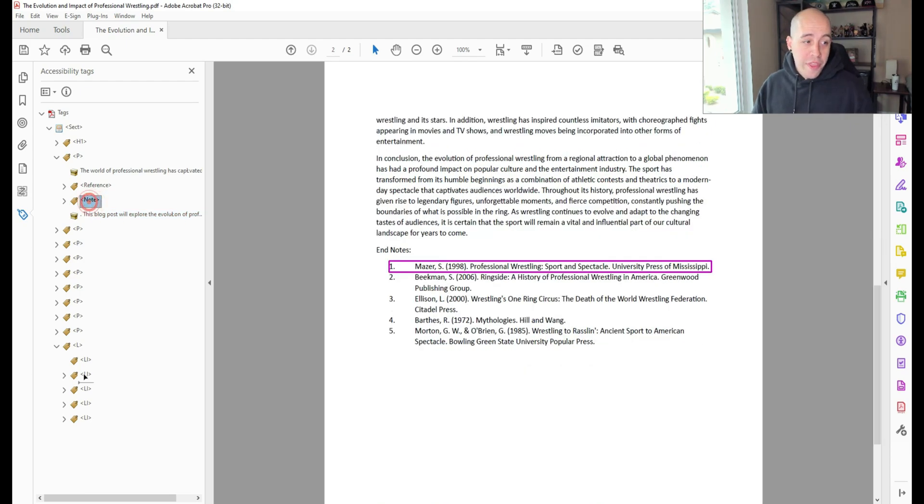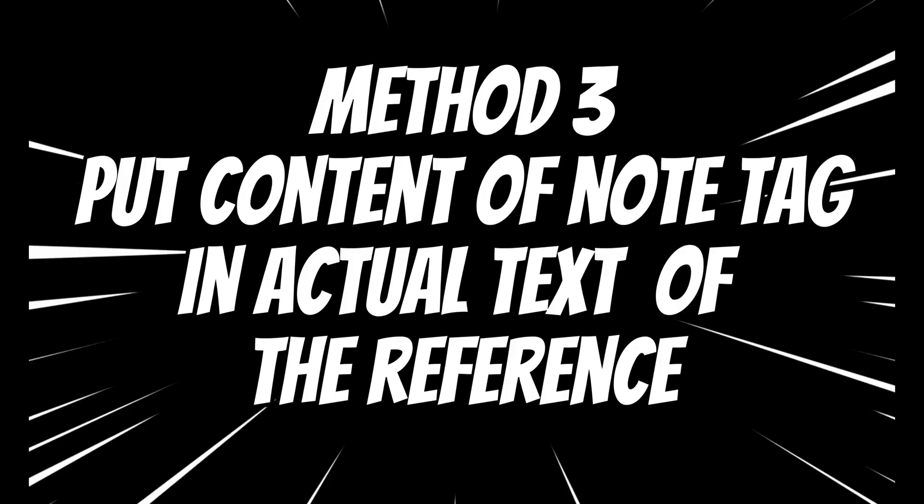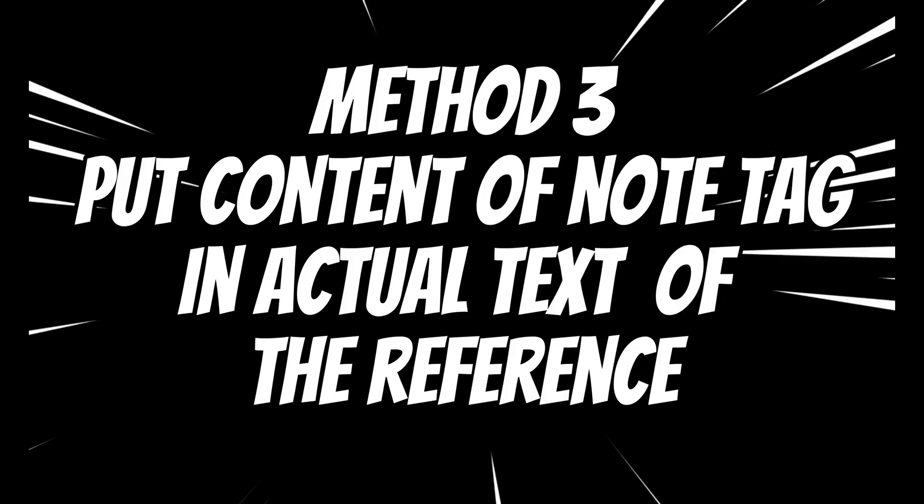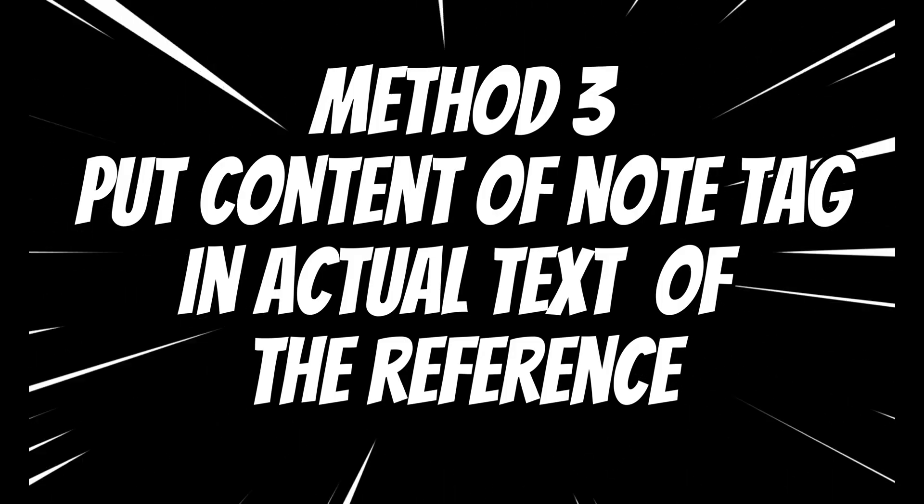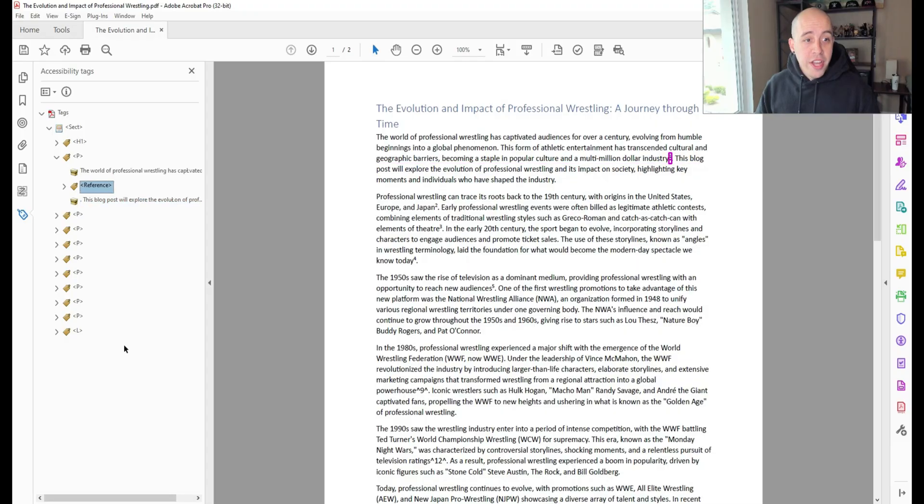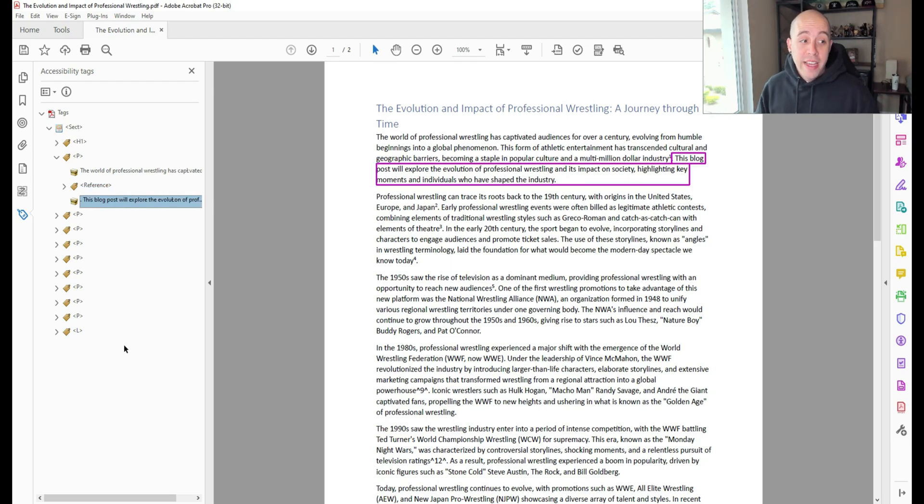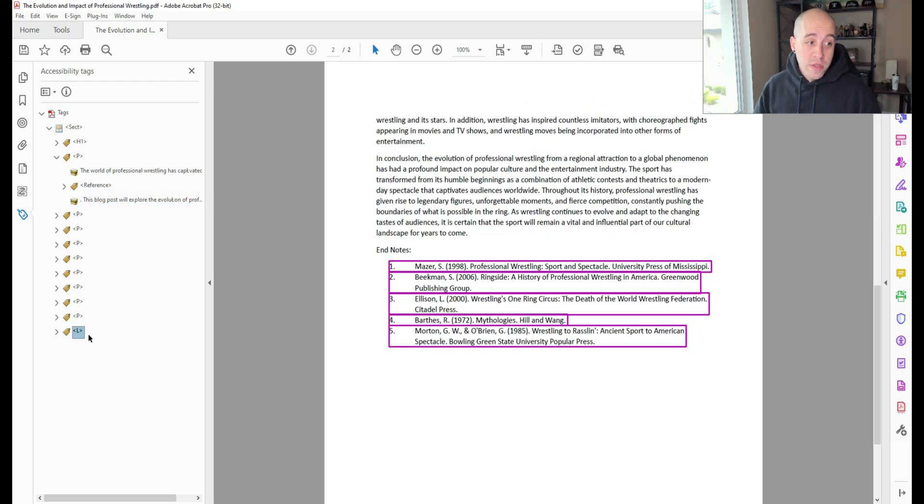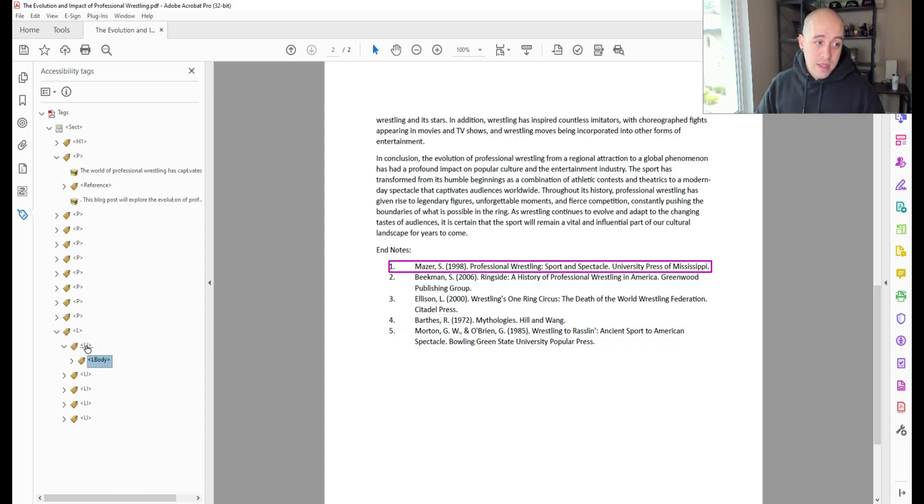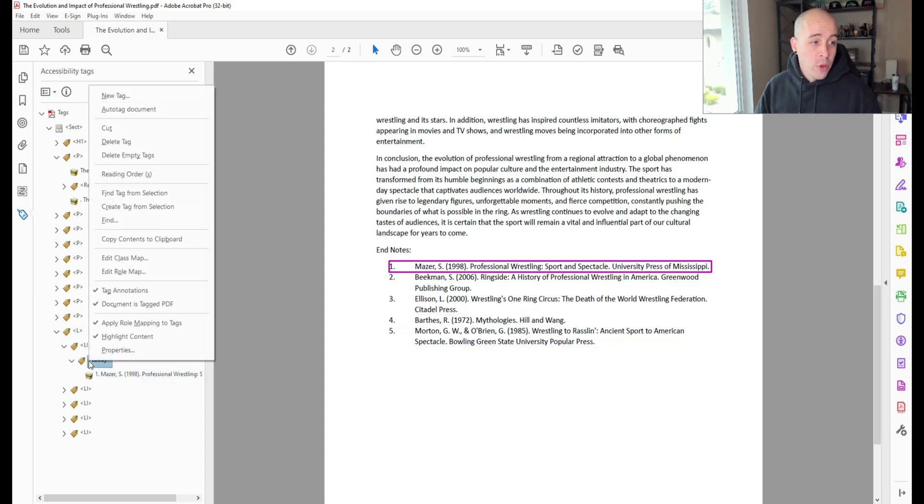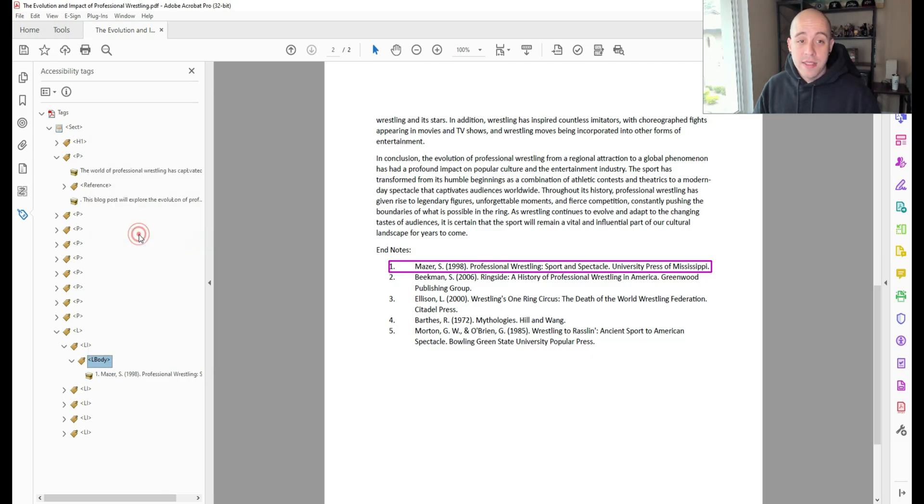Let's go over the third method. Another option that we can do is actually provide the notes here in the alternate text. So let's just take I'm going to copy the contents to the clipboard for this first note.